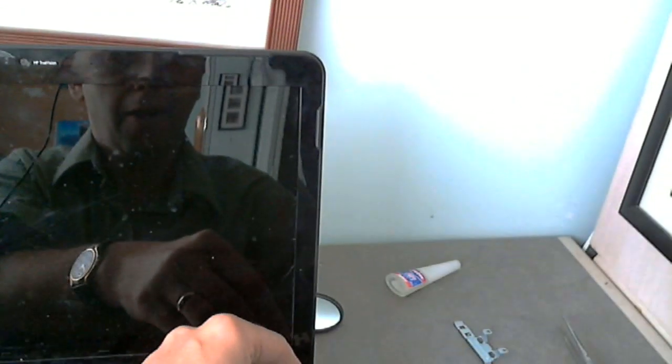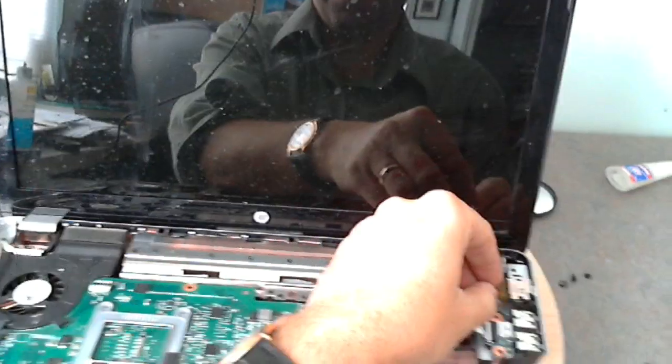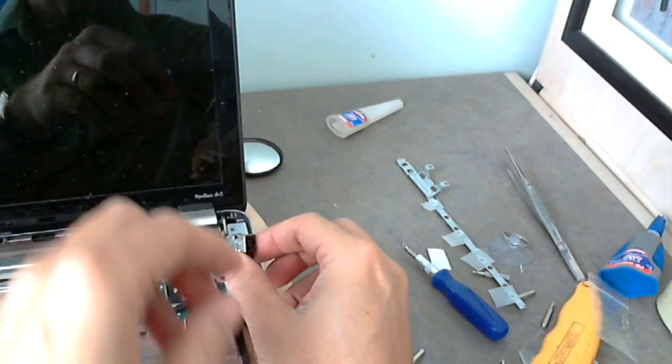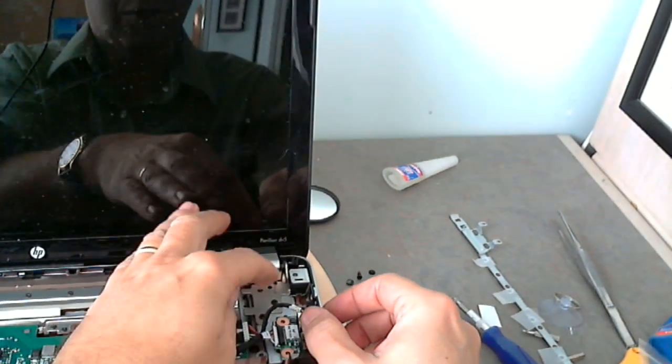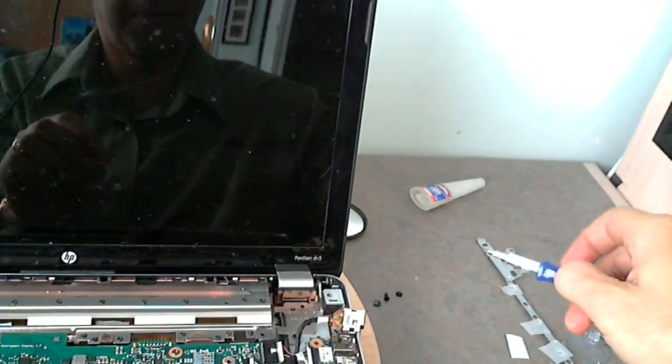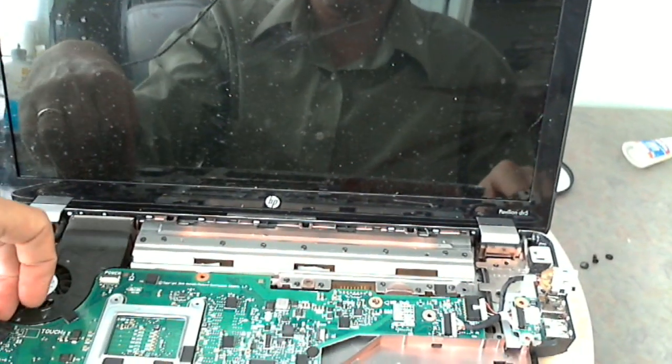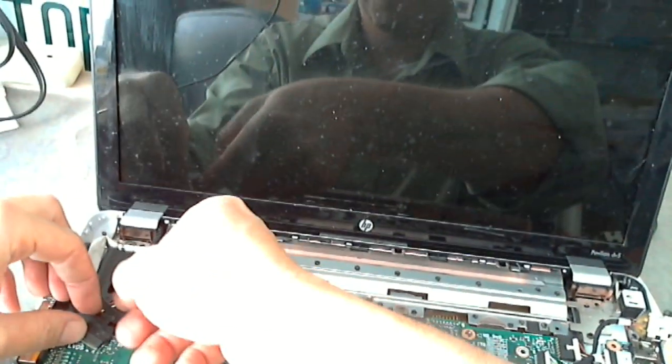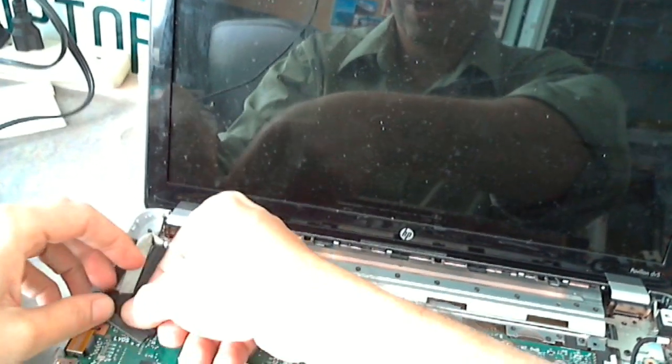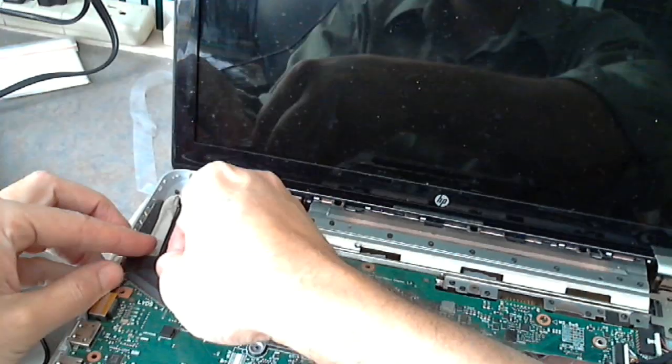Now once we removed this bar, we have to remove the power jack to get to the screws for the hinge assembly. And also what I like to do is pop out the video cable so that the screen assembly is easier to lift out.